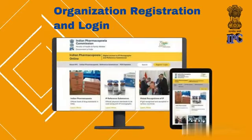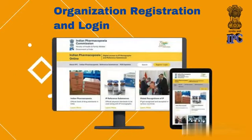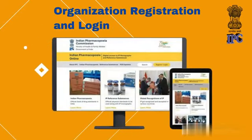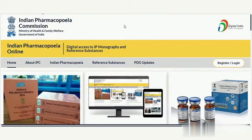Registration and Login Process as an Organization. On the IP Online Homepage, there is a button to register and or log in, located in the header.